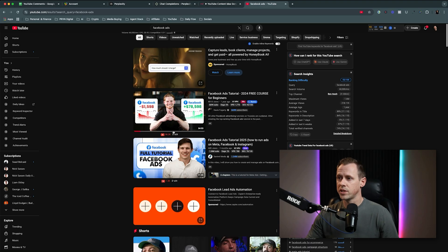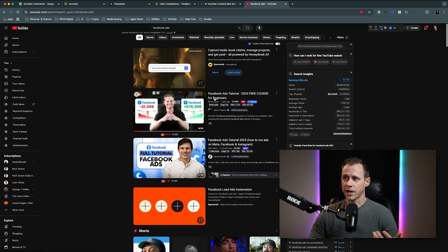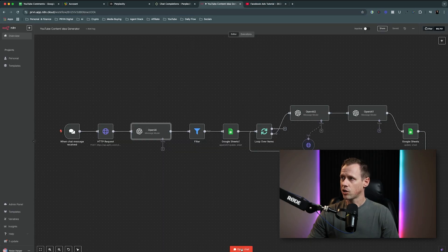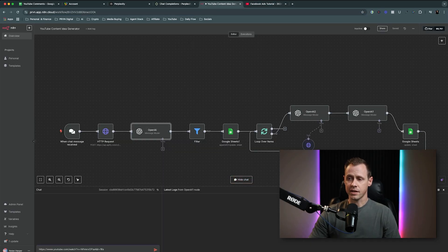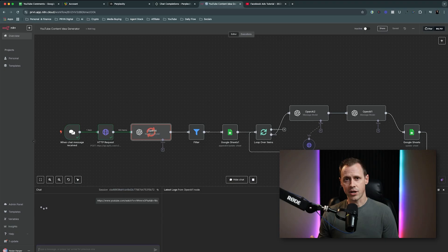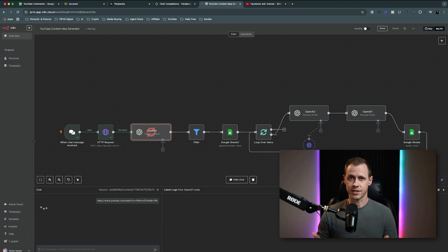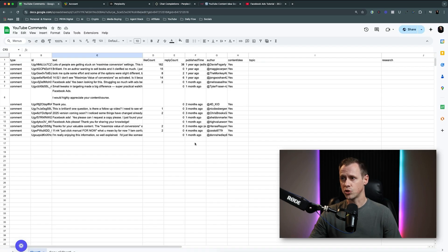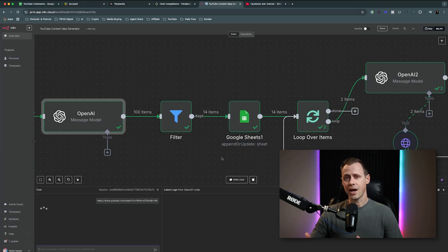So let's say that you are wanting to create content around Facebook ads. What we're going to do is copy this link right here, come in here, click open chat, paste in the link, and then let it work. First it's going to go through and scrape a hundred comments — you can scrape a lot more, that's just what I've set it to. Then our first AI node goes through all of those comments and decides whether or not those comments have any content ideas. Then we filter out all of the comments that don't have any content ideas and add them all to a sheet. You can see that it pulled a hundred comments originally and our AI decided that only 14 of those hundred comments had content ideas.